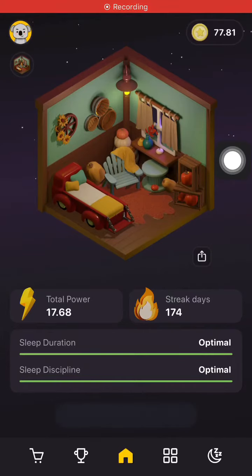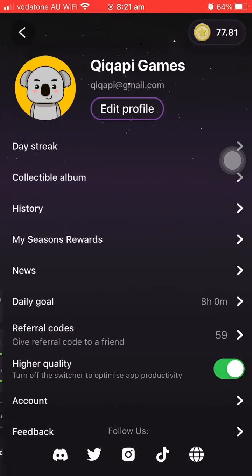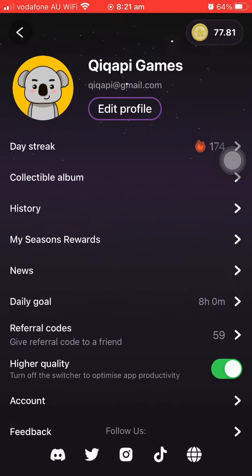Good morning. As you can see on the screen, it's claim after wake-up time and it's already 8:19 a.m. My sleep time was defaulted to 12 a.m. to 8 a.m. for an eight-hour sleep, but after the daylight saving time has been adjusted here in Australia,